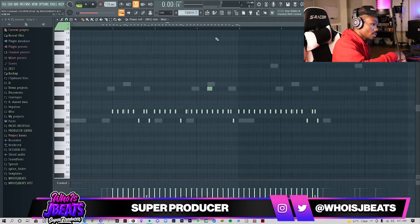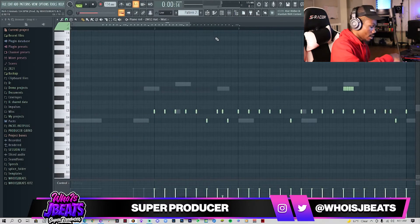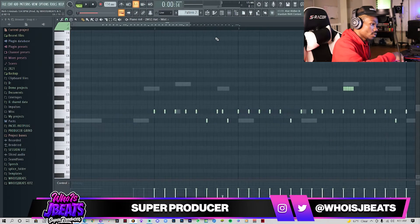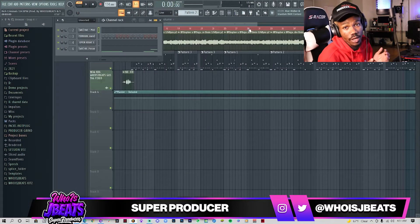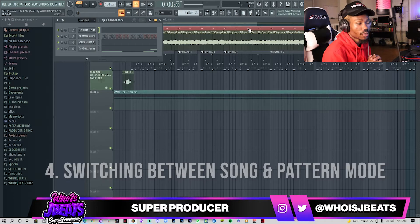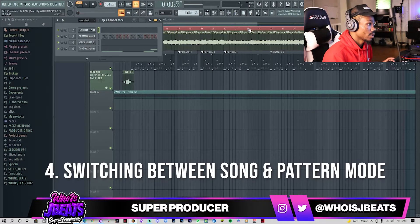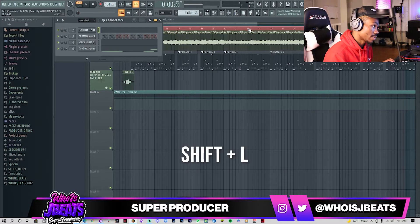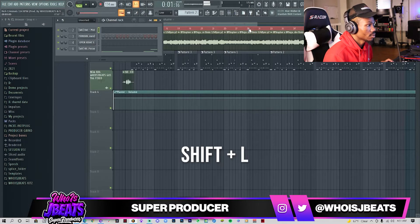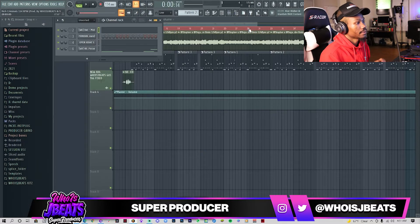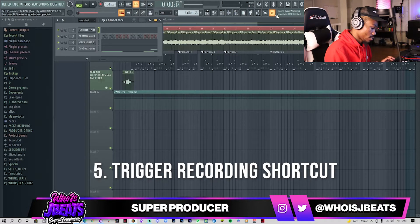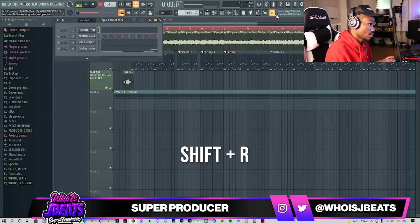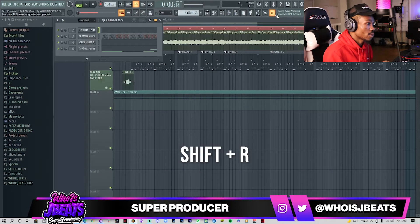All I'm going to do is hold Control or Command and press my numbers: 1, 2, 3, 4, 5. The next shortcut is just switching from song mode to pattern mode — it's just Shift+L. And to switch recording on and off, it's Shift+R. This works a lot with beats playing as well.